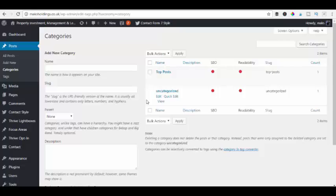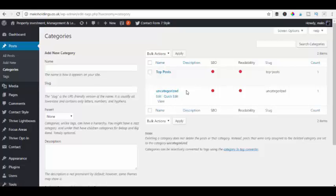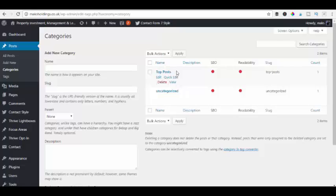So as you can see we've come into the back of one of my websites I'm working on at the moment and you can see we've got two categories. One is uncategorized which is the default which WordPress loads when it's installed. And we've also created another category called top posts.